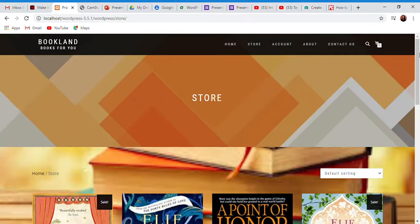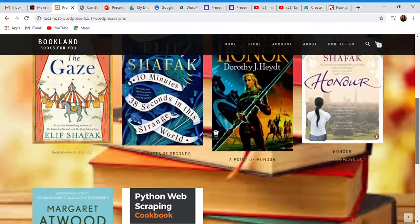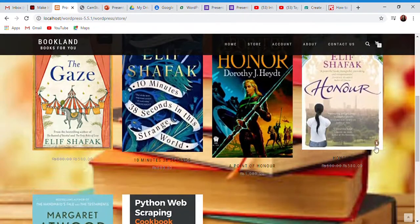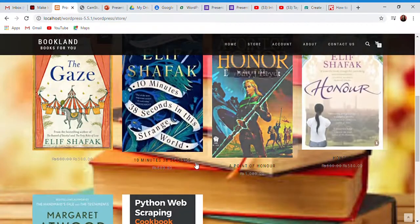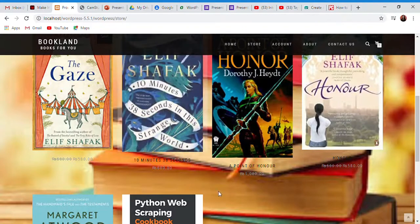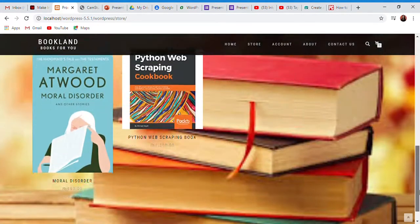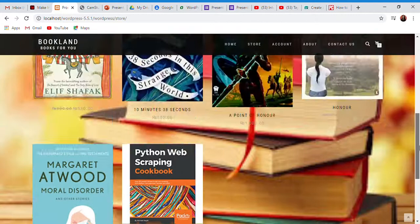Here we have a sorting option. I want to show you the demo project. In this case, we don't have products — books.